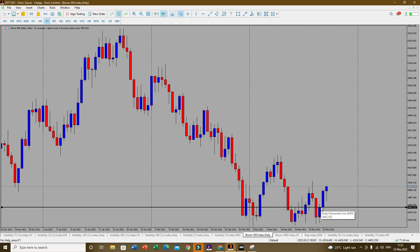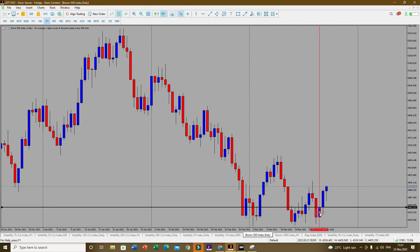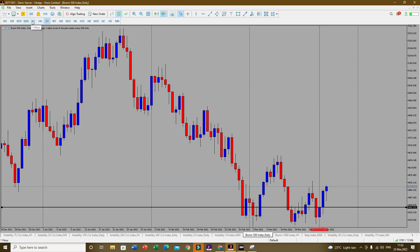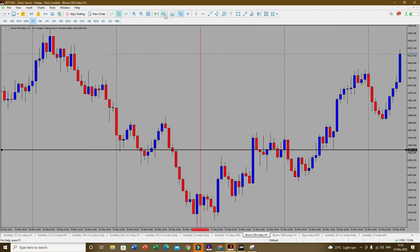If it closes bullish, it means the following day there's going to be bullish momentum — it may start with a rejection, but at the end of the day we should close bullish. We're riding on the previous day's momentum. I'll mark that very candle with a vertical line so we know exactly where we're standing, then go straight to that point.